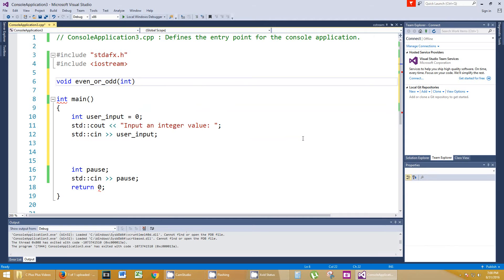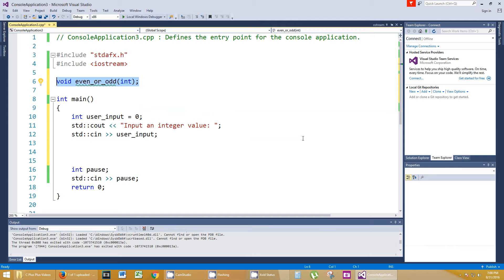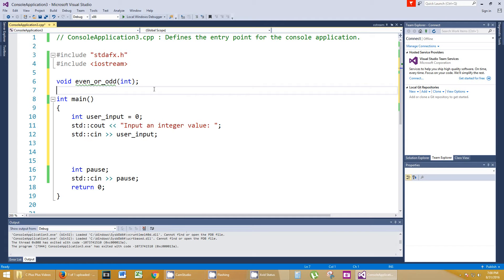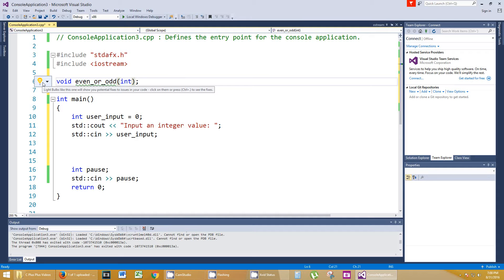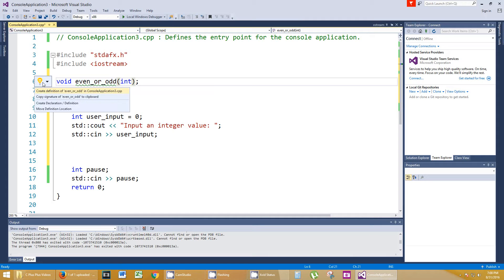Remember, when you declare a function prototype up on line six here, you do not need to initialize, you don't need to have names for the parameters. See this little light bulb here? You click on that and it tells you what the potential fix is. Oh, it's telling me there's no definition.